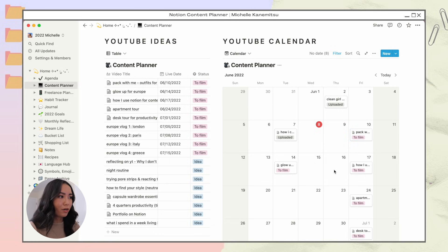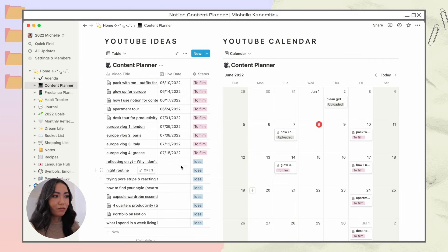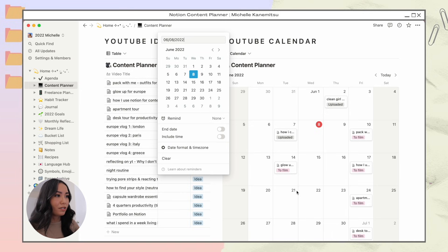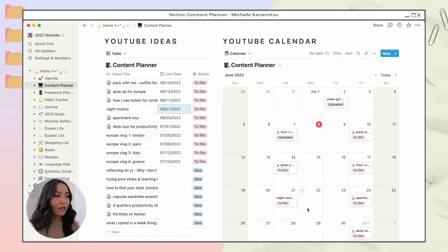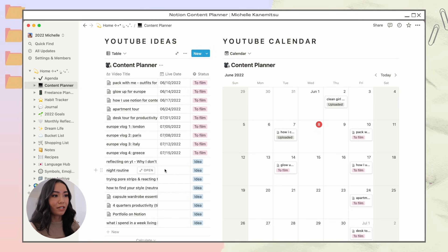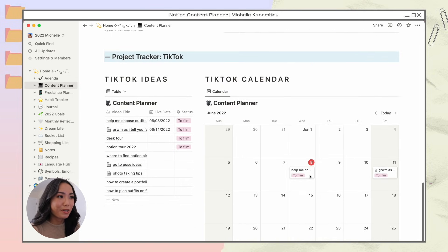I can hit the plus button to add new ideas. On the left side I have a running list of ideas I'm not sure I want to film yet — those are tagged as just 'idea.' Once I commit, I'll change the tag to 'to film.' For example, if I wanted to film a night routine, I'd change it to 'to film,' add a live date like the 21st, and it shows up on the calendar. I can also reverse it: go to live date, hit clear, change the status back to 'idea,' and it disappears from the calendar but stays in my table.